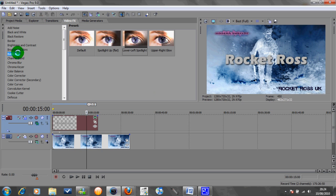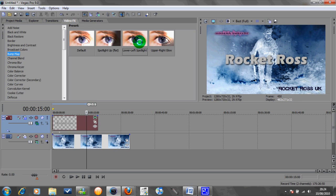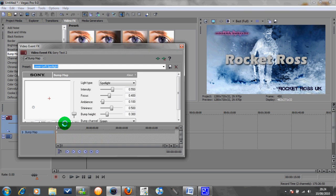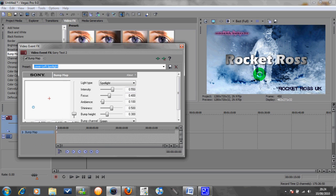So first of all one of the effects I like to do for my text, especially if I'm trying to make it look 3D, is add the bump map effect and these the lower left spotlight one. So just drag that onto there. Straight away you can see in the preview box up here that the writing looks a lot more shiny and more 3D.